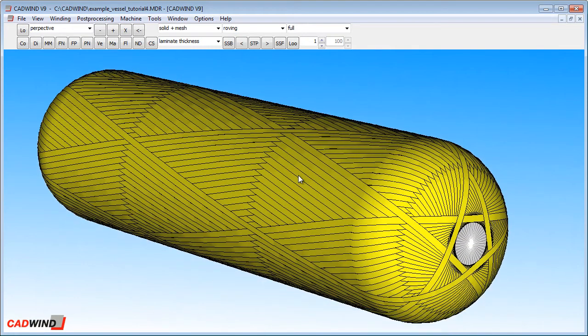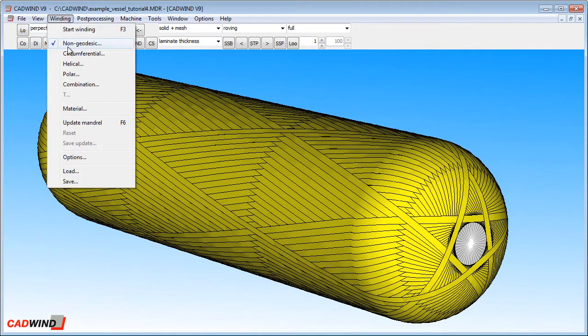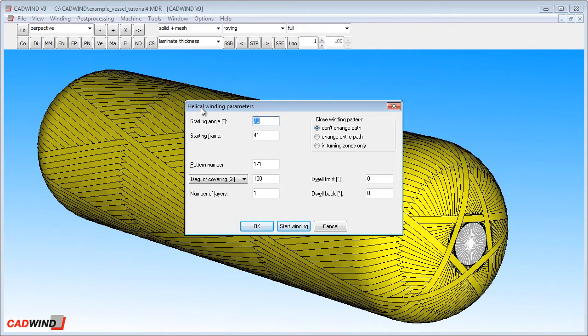But what does the number 5 slash 2 mean? To illustrate it best, I'm going to switch to helical winding. Usually you would use the non-geodesic winding as this is a more powerful winding method and more reliable.